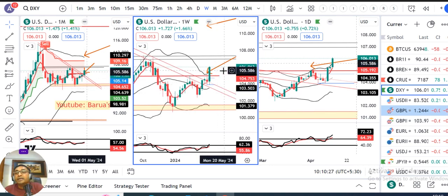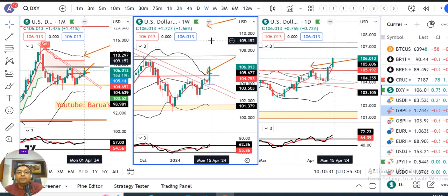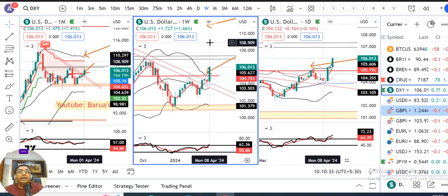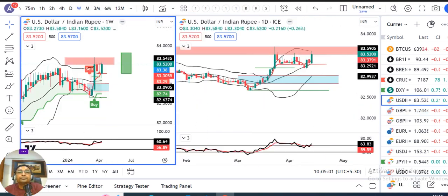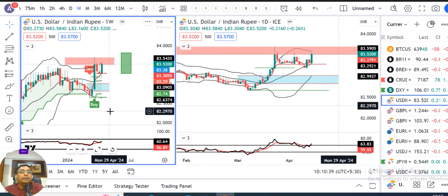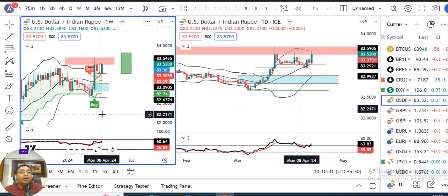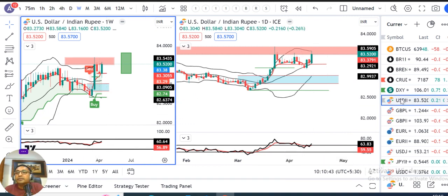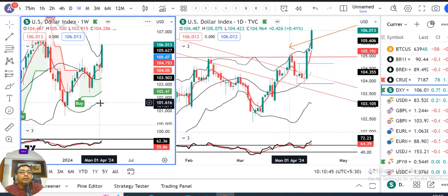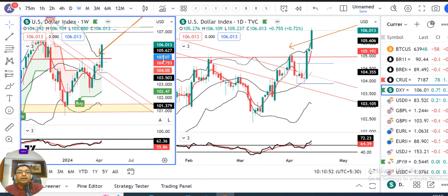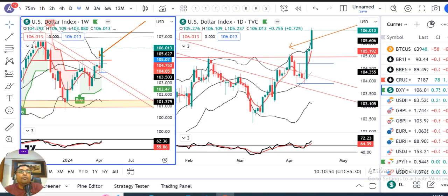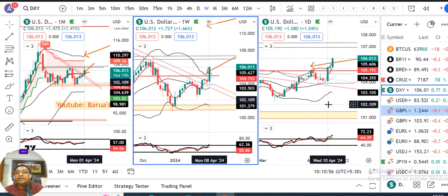Then FOMC Minutes and ECB rate decisions also influenced the Dollar Index. The weekly movement saw an intraweek low of 103.88, and it moved higher towards 106.10, closing at 106.01. So what next?